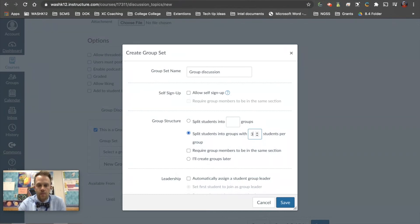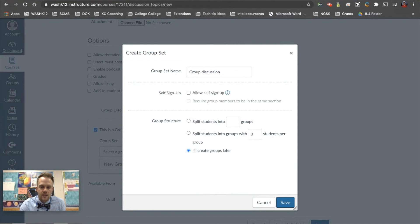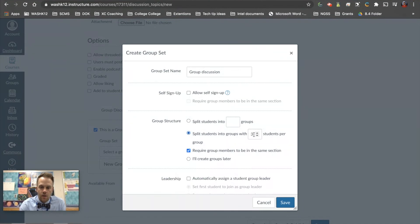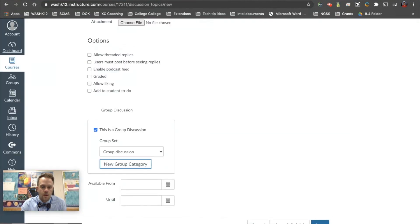Let's say I want groups of three. This is a small but important detail: if you want students to be in the same class, you have to click 'Require group members to be in the same section.' If you don't click this, they'll have access to all students across all your classes. So all period one students would be in groups together, all period two students together, and so on. You have three options: split students into a set number of groups, define how many people are in each group, or create them later. You can also elect a group leader — either the first student who joins or set it as random. When you push save, that will create the groups.